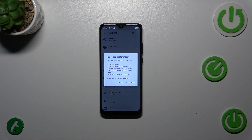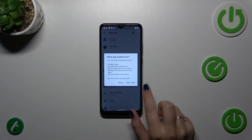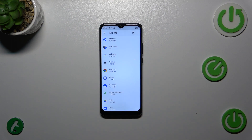As you can see, your device will inform you what it will actually reset — so among others, default applications for actions and any permission restrictions. No worries, you won't lose any app data. So simply tap on 'Reset Apps'.